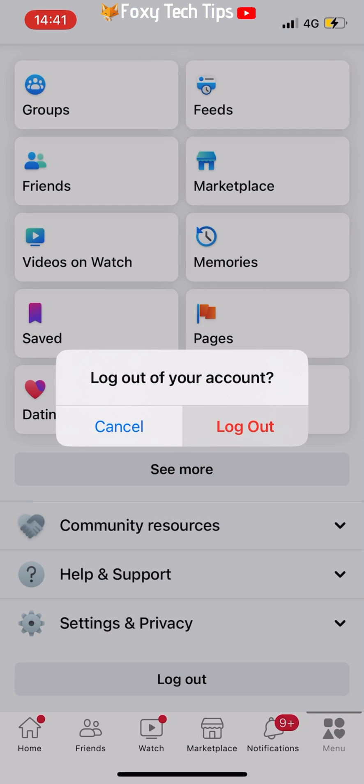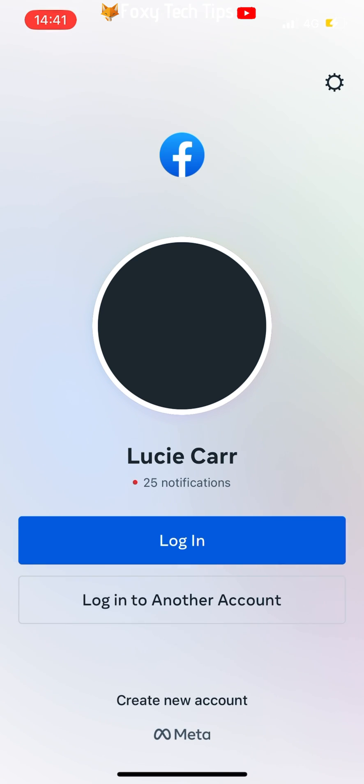Tap logout on the popup. You will now be logged out of Facebook.